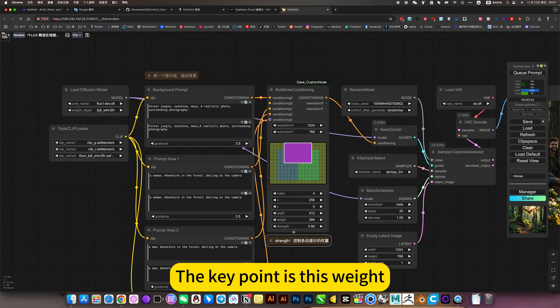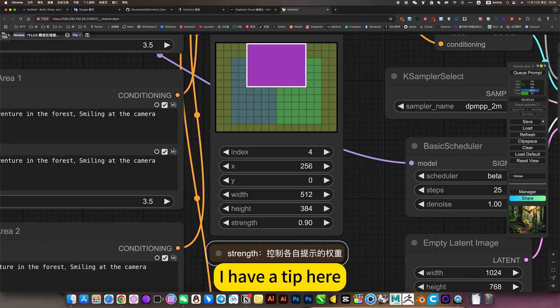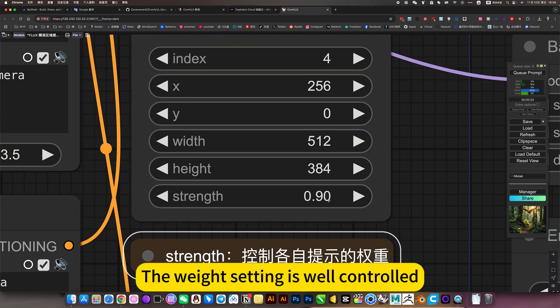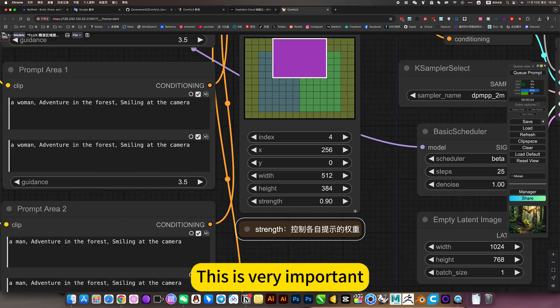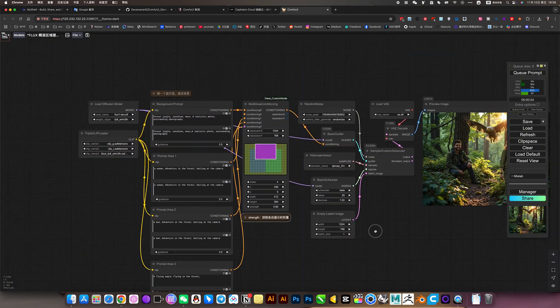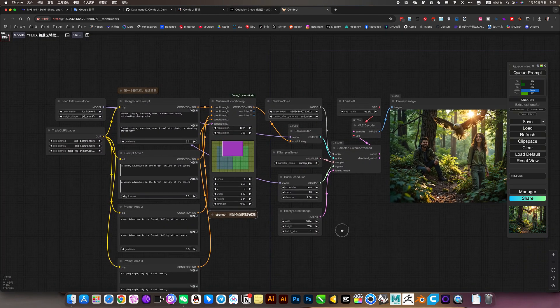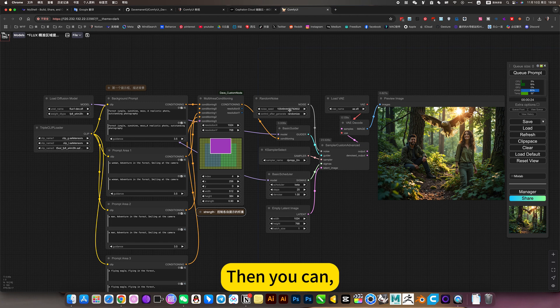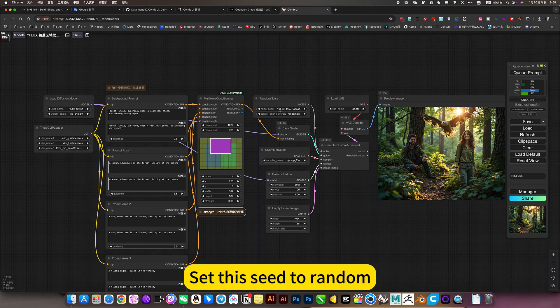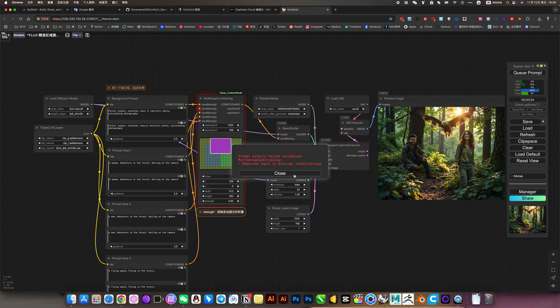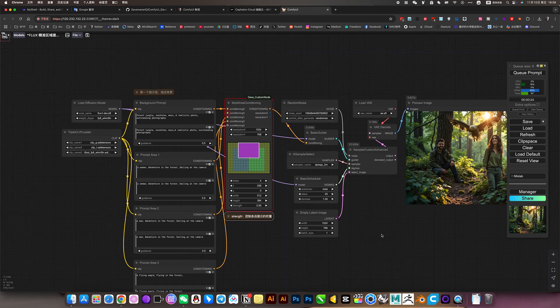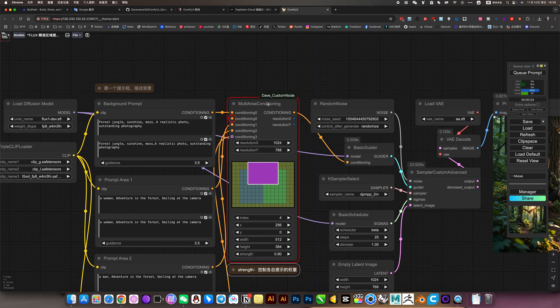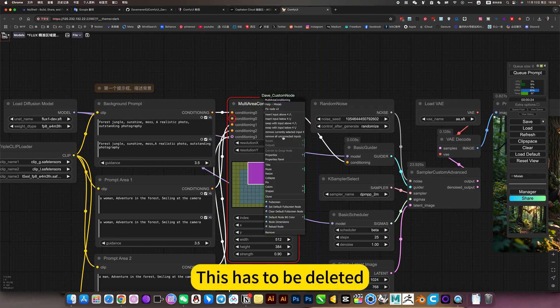The key point is this weight. You have a tip here. The weight setting is well controlled. This is very important. Then you can set the seed to random. This is how it is generated.